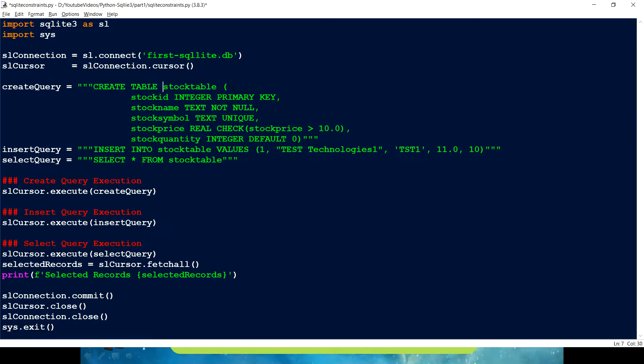That's the reason I created a query where I try to have all kinds of frequently used constraints. You can see I'm creating a stock table, and the very first column is stock ID which is defined as a primary key. Primary key basically helps us to uniquely identify the records from the table. It ensures the uniqueness of the column. A primary key can be defined on a single column or on multiple columns.